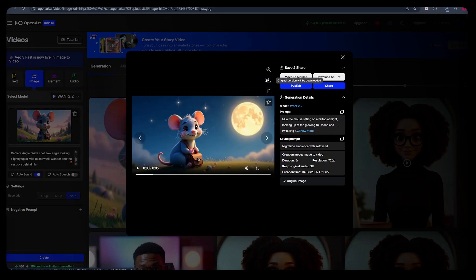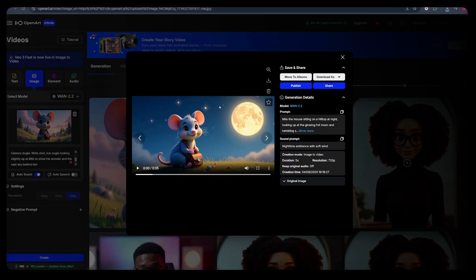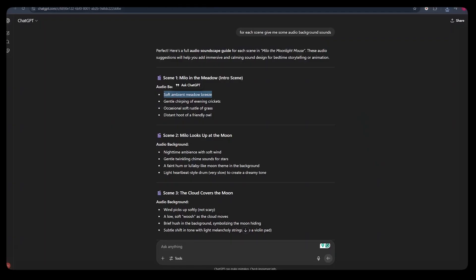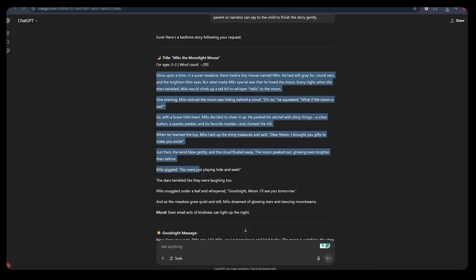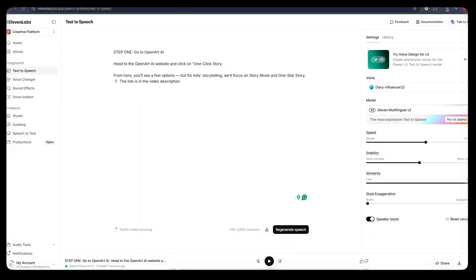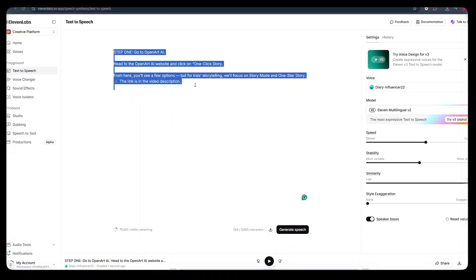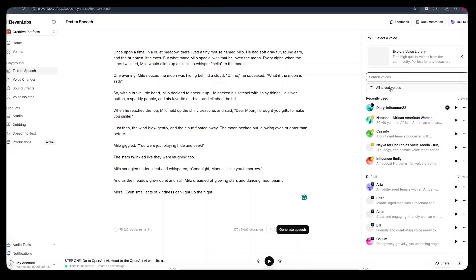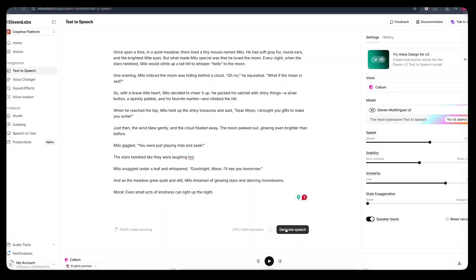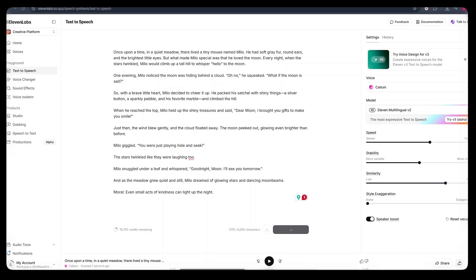From here, before we assemble our videos in order in an editing tool, we need to generate an audio sound that fully narrates the entire story. And how we can achieve this is by going back to ChatGPT, scroll up, copy the entire story, and go to 11 Labs. Here, just paste in the entire story that you've copied. And from there, just select a voice that will be suitable for your entire story. Once you find your voice, just click create.